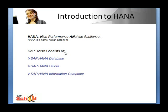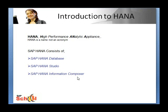Primarily when customers buy HANA, they get these three components: the database, the studio, and the information composer. However, on a bigger scale, the whole HANA suite consists of some other elements as well which we will go through in detail in the subsequent slides.